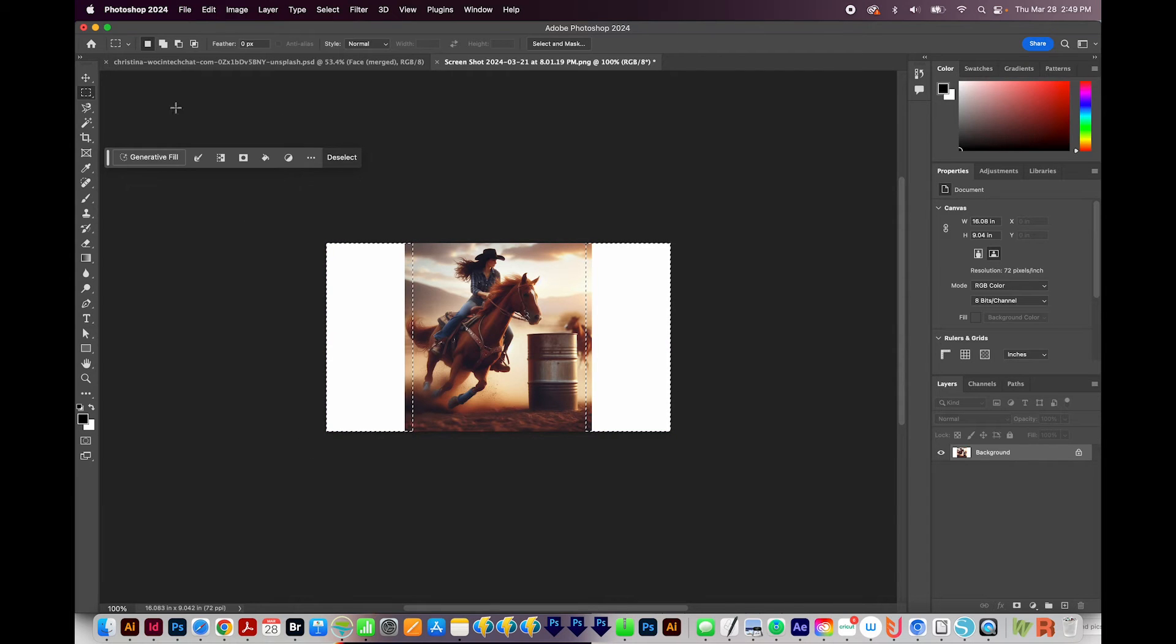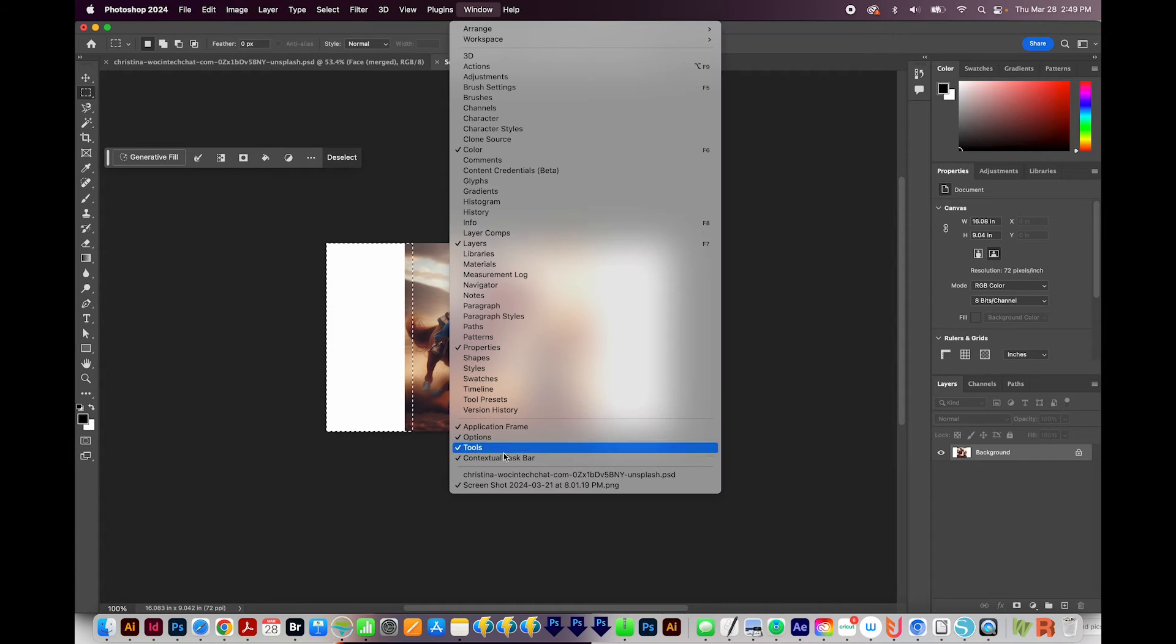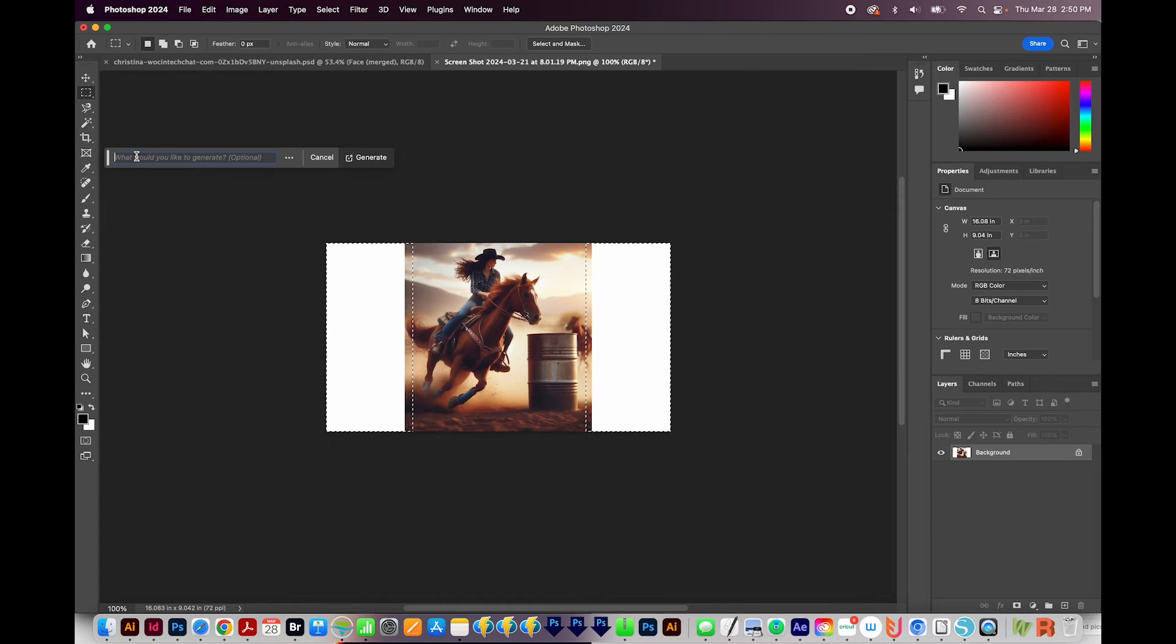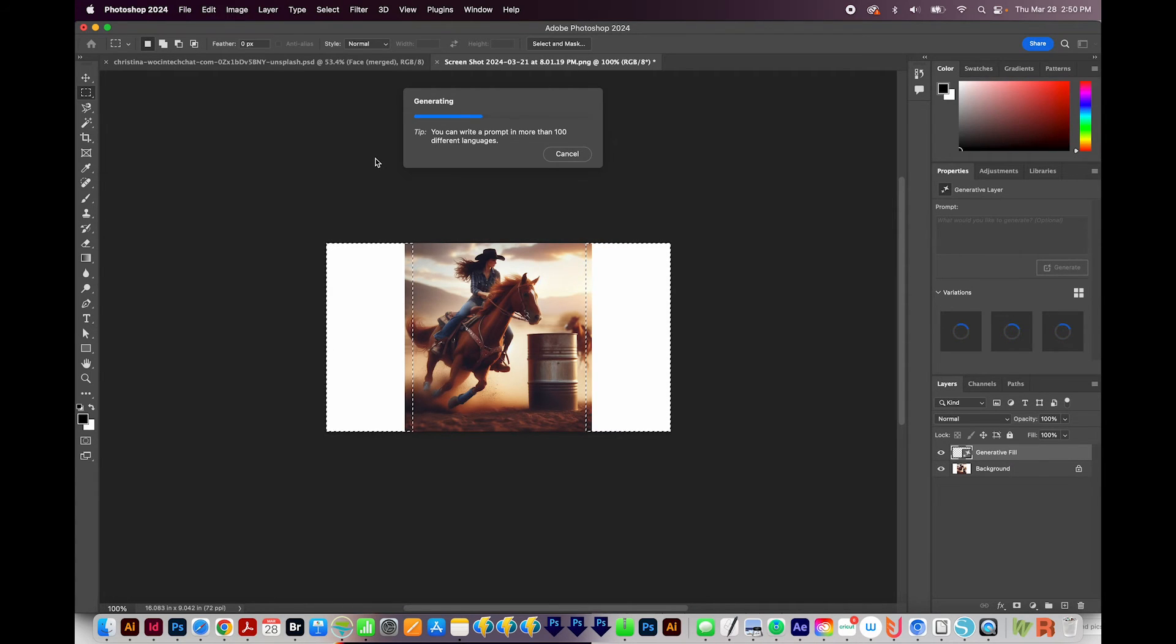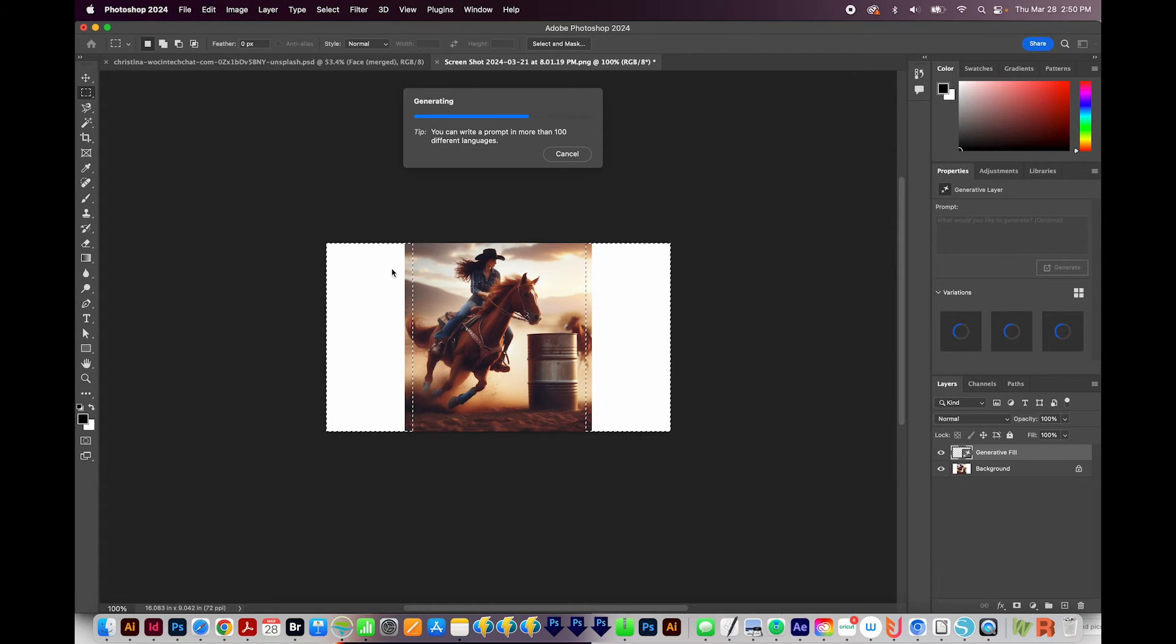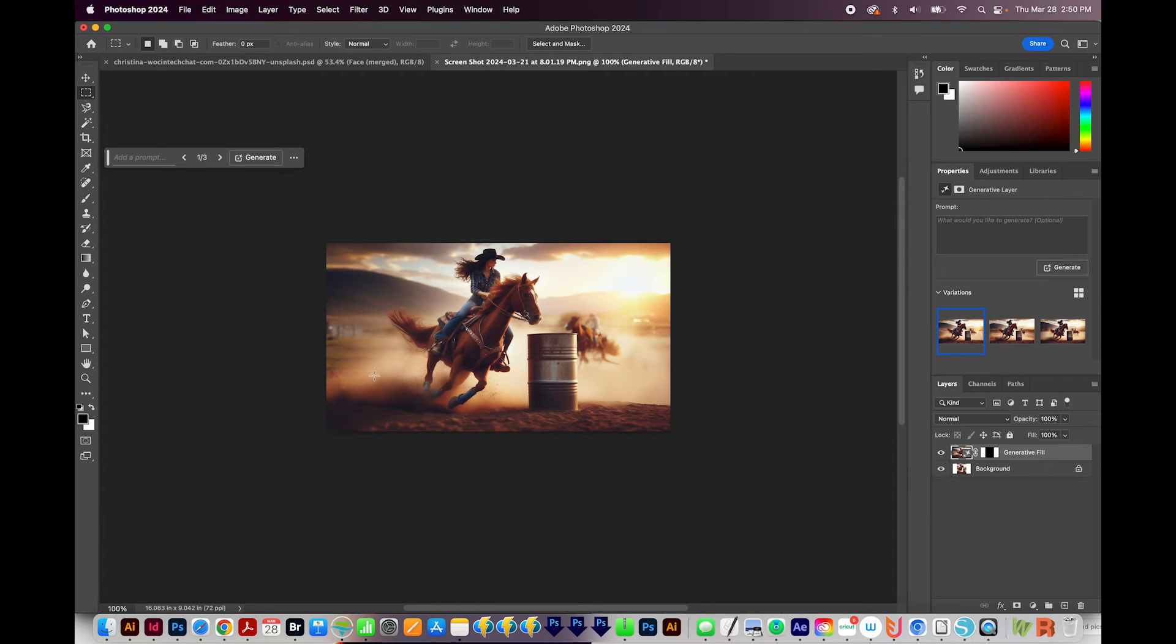Then I've got this generative fill bar here. If you don't see that, it should be under Window Contextual Taskbar right here. So I'll click Generative Fill, and then Generate. You can also enter text there if you have something specific you'd like it to fill in this area. But I just want a background. I'm not going to put anything.